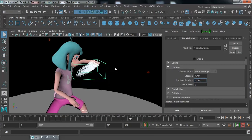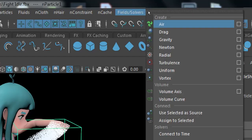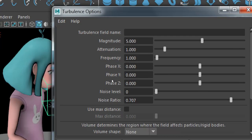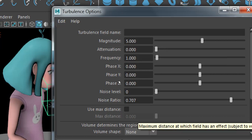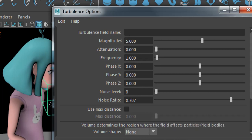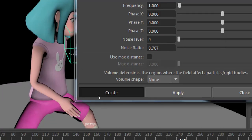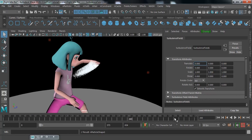We need to add one more field. Select your particle and search for Fields/Solver — Turbulence. Decrease the attenuation to zero. If you take attenuation to 1 it calculates distance; at 0 it affects your entire world. Magnitude is the strength — increase it to 20 or 25 — then click Create and play to check.